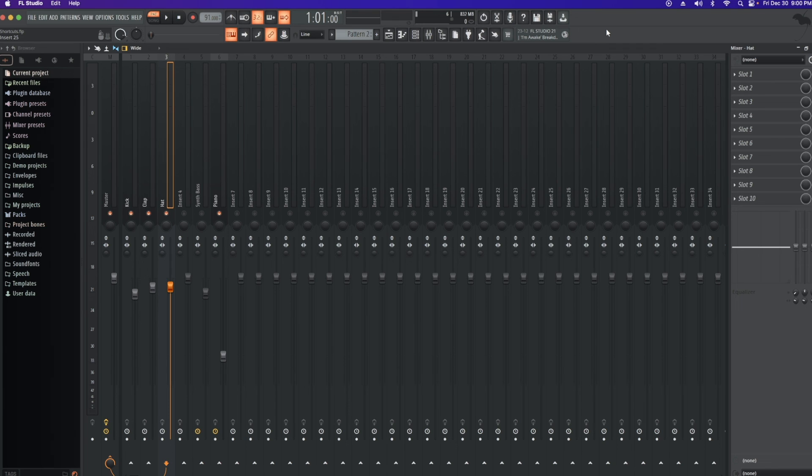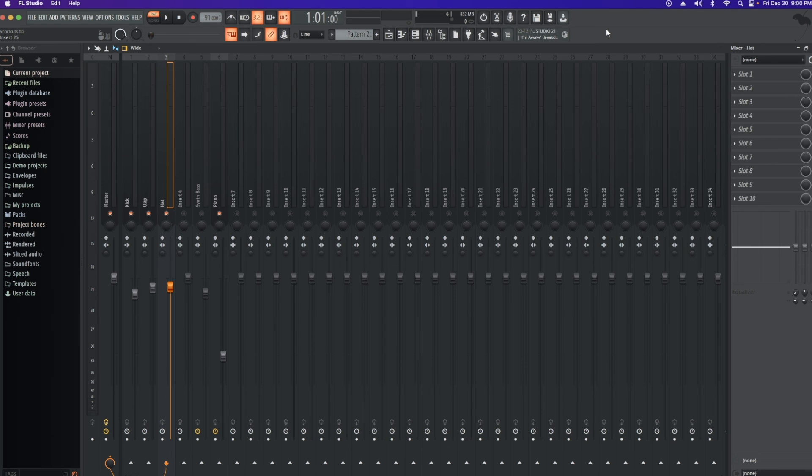So those are my top feature shortcuts here. So if you like what you see, go ahead and like and subscribe. Other than that, peace out and thanks for watching.